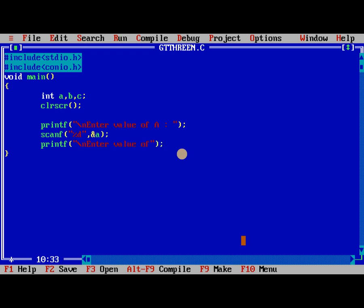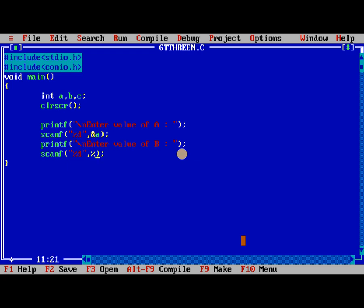Enter value of b. Scanf percentage d comma ampersand b.